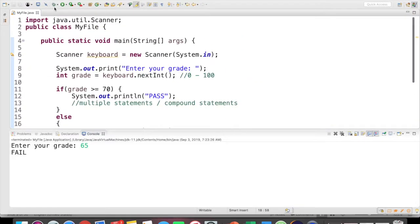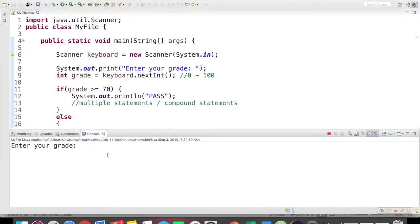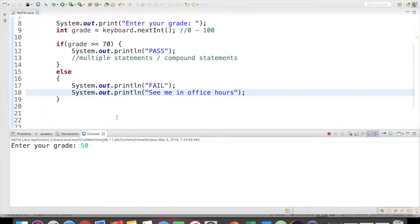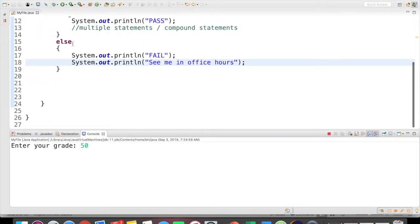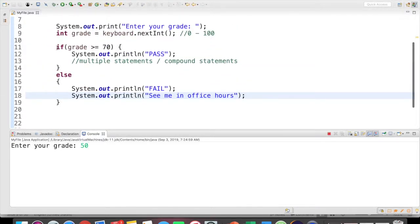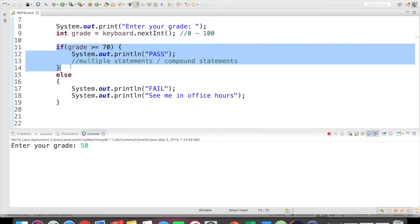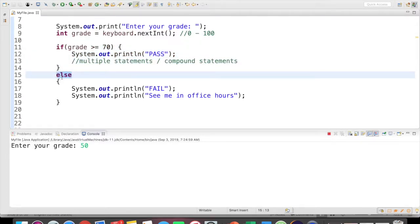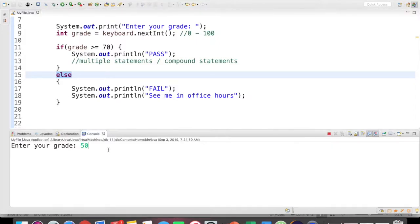And now if I save and run it, let's put in a failing grade, so maybe a 50. We know that it would skip anything in here, come to the else, because again, this is going to be false. It should print fail and see me in office hours. Good.